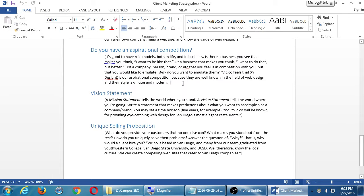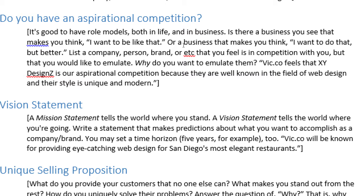Do you have an aspirational competition? It's good to have role models both in life and in business. Is there a business you see that makes you think, I want to be like that, or I want to do that but better? List a company, person, or brand that you feel is in competition with you but that you would like to emulate. You are going to have competition — you're not going to be the only realtor, web designer, or bakery in your area. So which of your competition do you see doing it well, doing it right? I want to do that and do it better.